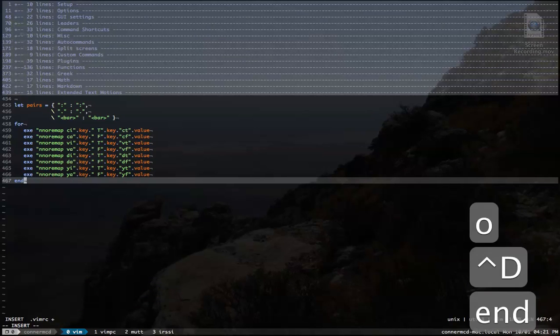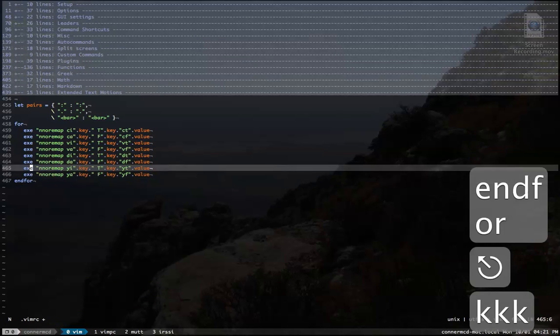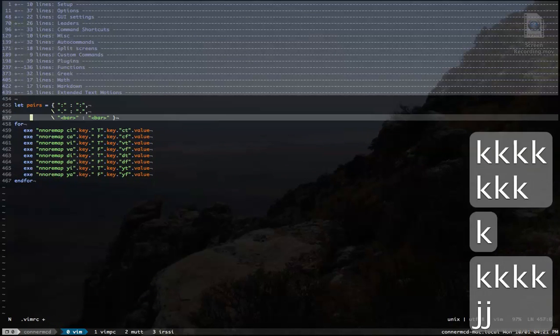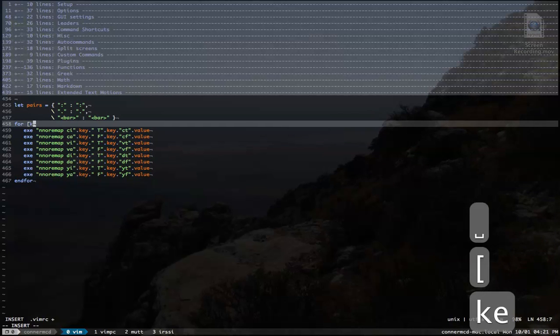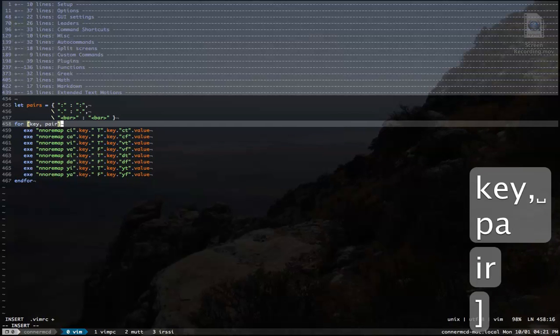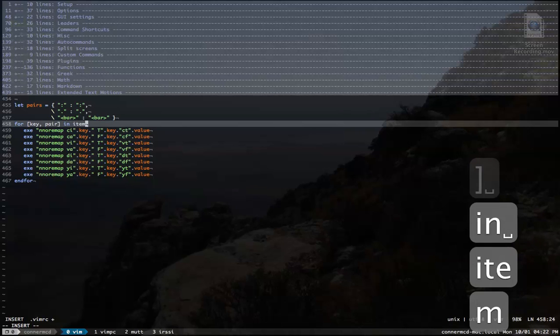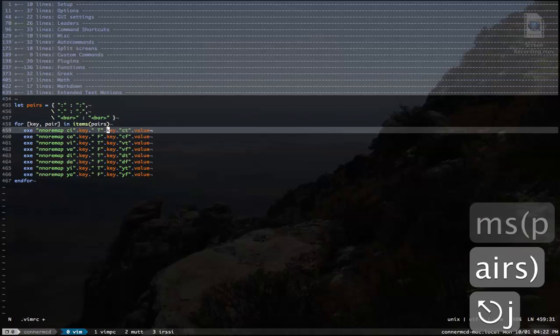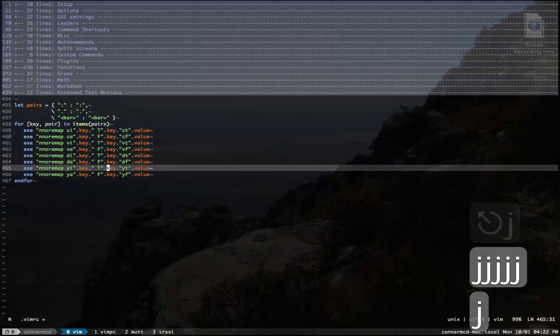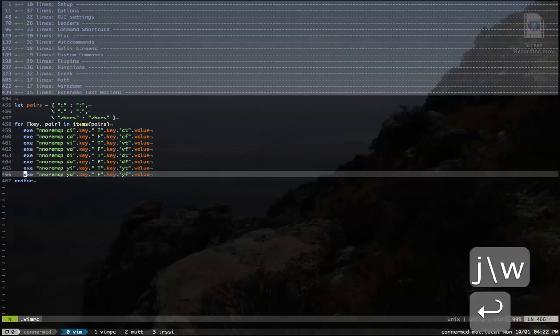So we'll end our for loop. And to cycle through this dictionary with keys and pairs, you can do it like this: for key pair in items of pairs. So this will cycle through all of these, just like that.